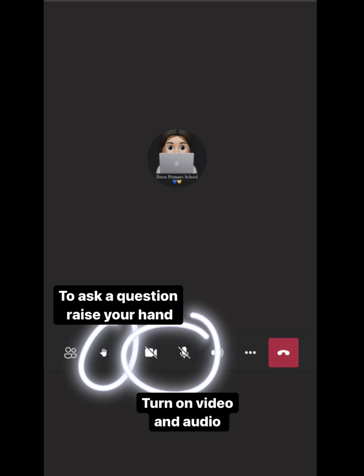During your Teams meeting you will see the following controls at the bottom of the page. To ask a question raise your hand. To do this you tap on the small hand icon. To turn on your video and audio click on the video camera and the microphone symbol. At the end press the red button to hang up the call.